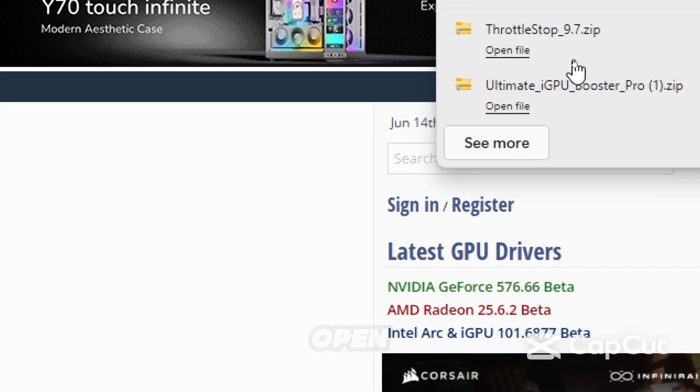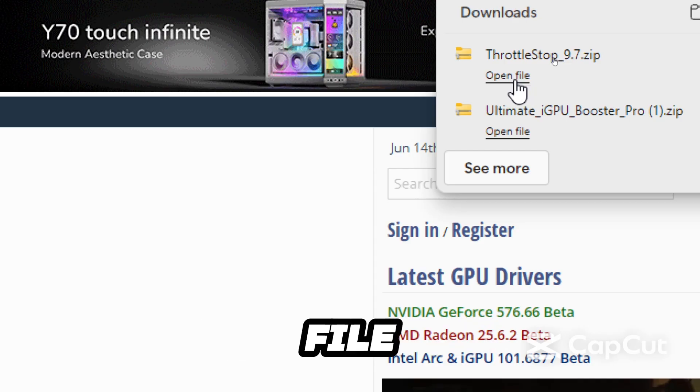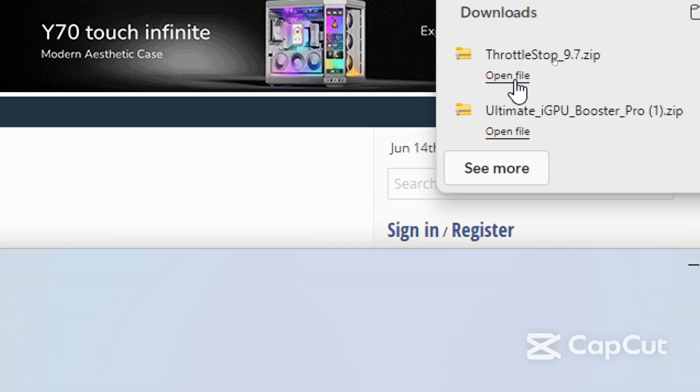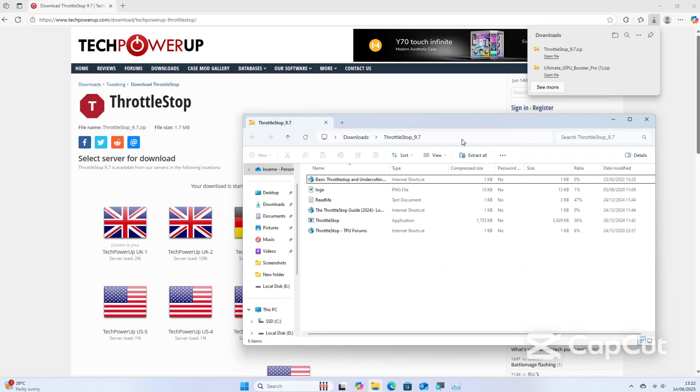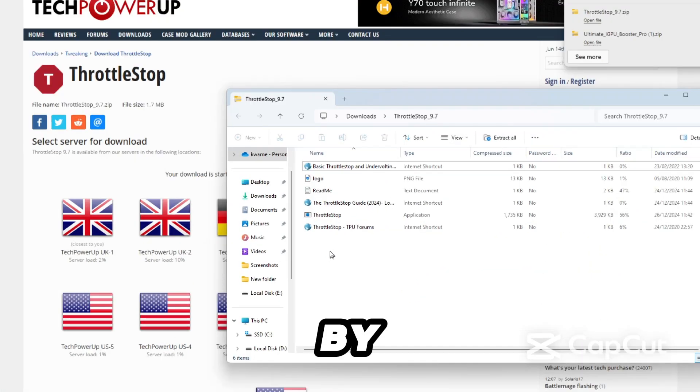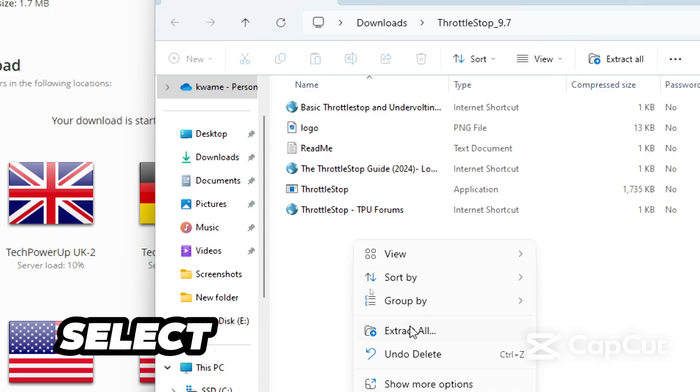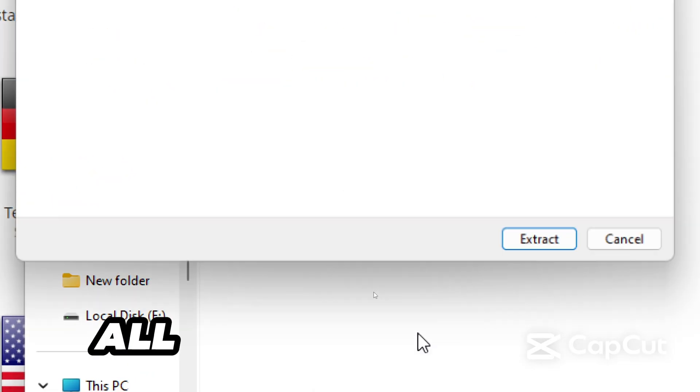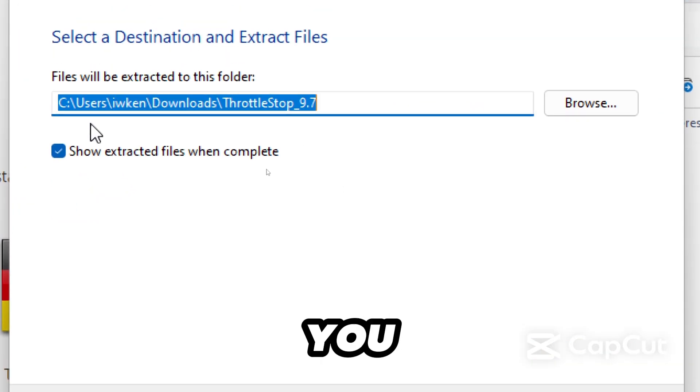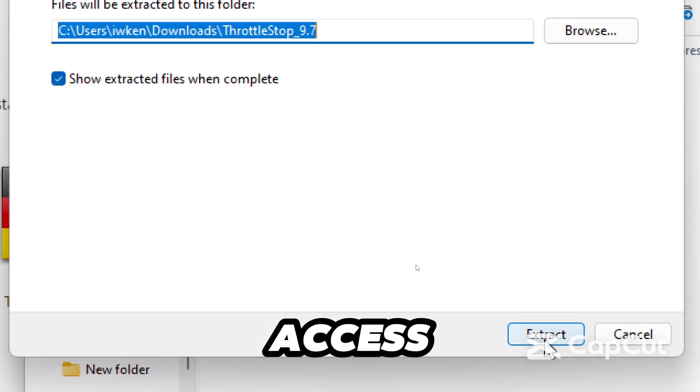From there, open the downloaded file. Right-click in the folder and select Extract All to a folder you can easily access.